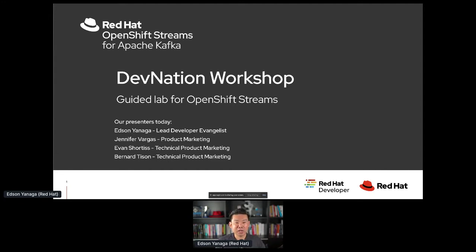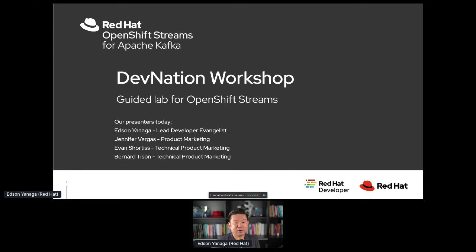In this DevNation workshop, we're going to be talking about Kafka and OpenShift Streams. I'll be joined today by my colleagues and friends Jennifer, Evan, and Bernard. You'll be seeing them very shortly.